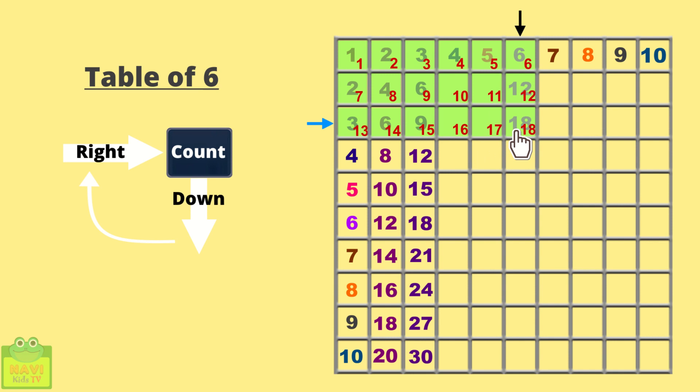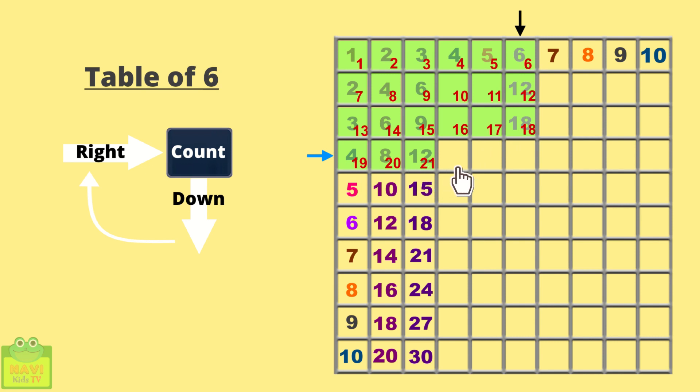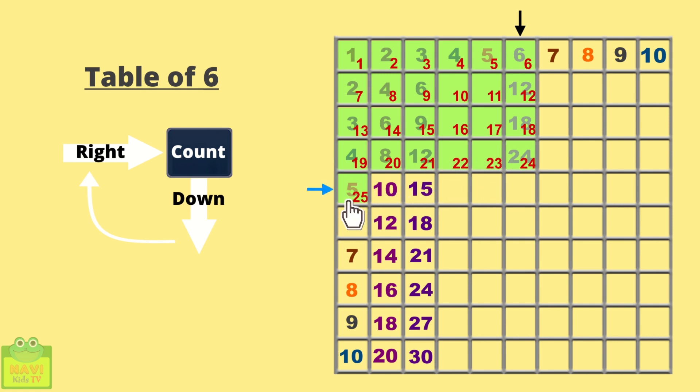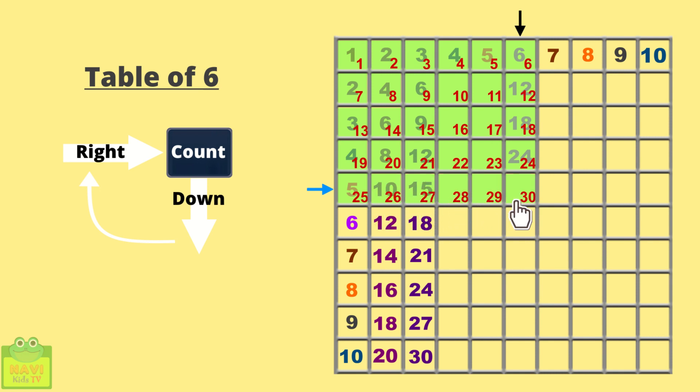Now continue this method. 19, 20, 21, 22, 23, 24. Come down. 25, 26, 27, 28, 29, 30. Write 30.